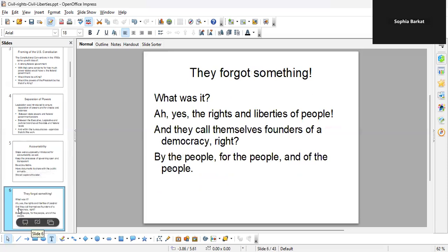But they forgot something. That's right — the rights and liberties of people. It's shameful they forgot this, because they were busy talking about forming the central government and giving it a lot of powers. But they forgot about rights and liberties for some reason, and this made a lot of people very worried. We thought it was going to be government by the people, for the people, and of the people.